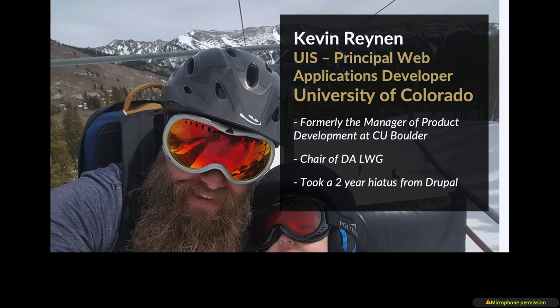I left and did Salesforce development while Drupal 7's end of life just kept getting extended and the team that took over at Boulder continued to try to find ways to migrate all of those sites. I came back to Drupal after failing to find another CMS solution that did everything Drupal did.